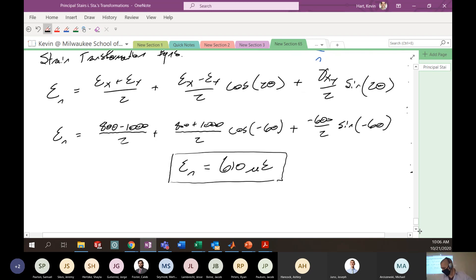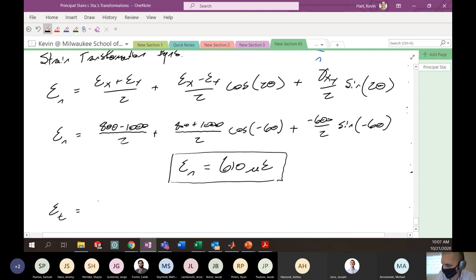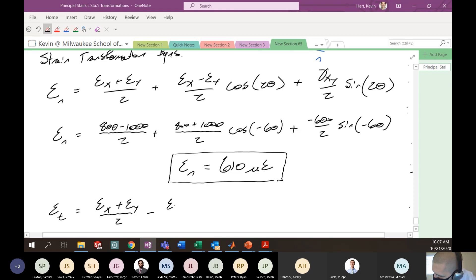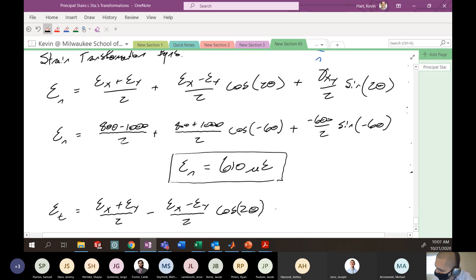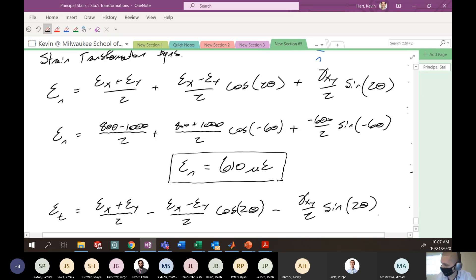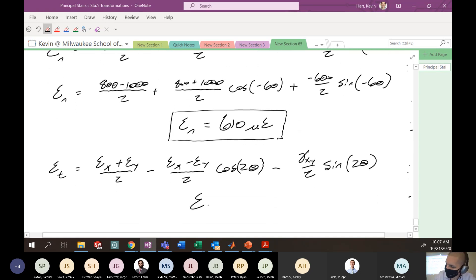You can go through a similar process in the T direction. The equation looks very similar to that in N except some negative signs pop in: ε_t = (ε_x + ε_y)/2 − (ε_x − ε_y)/2 · cos(2θ) − (γ_xy/2) · sin(2θ). Plugging in the same values, the strain in the T direction is negative 810 microstrain.